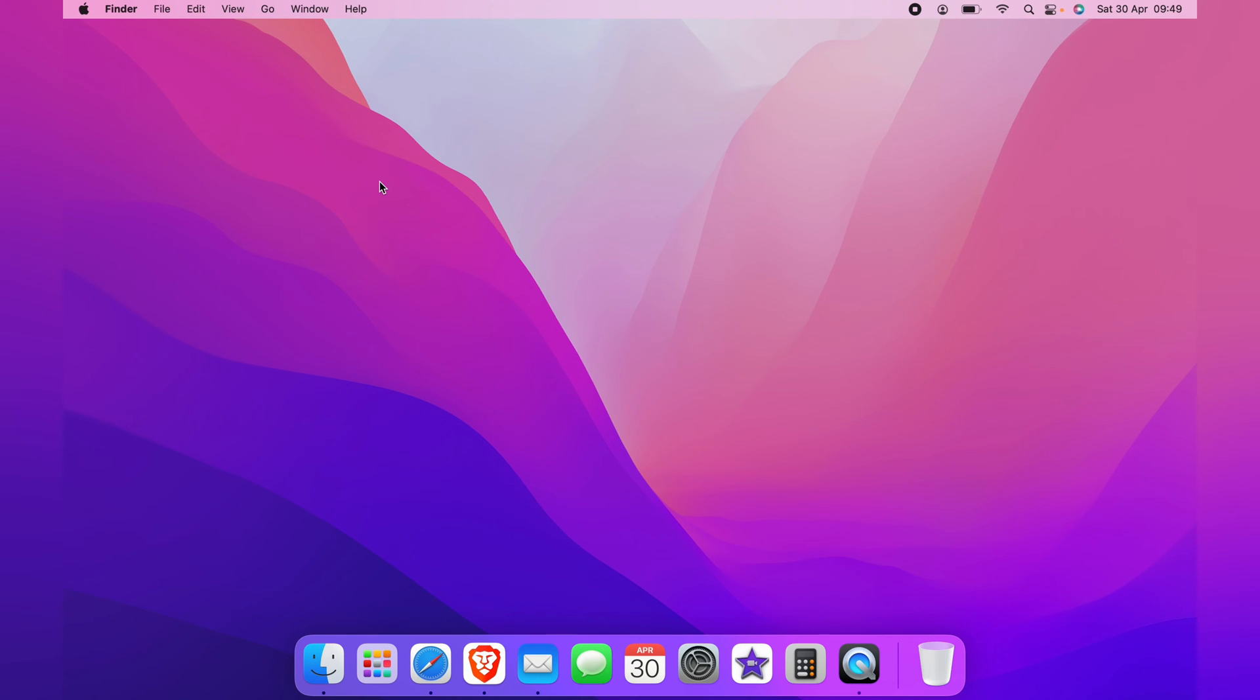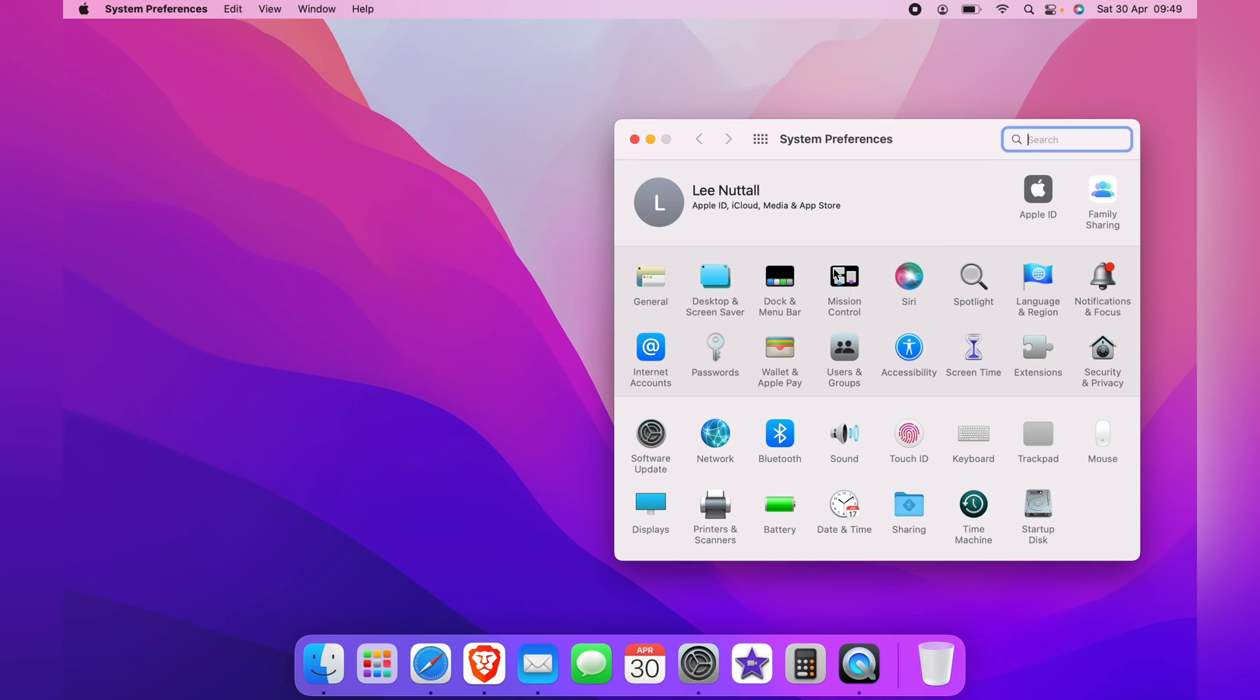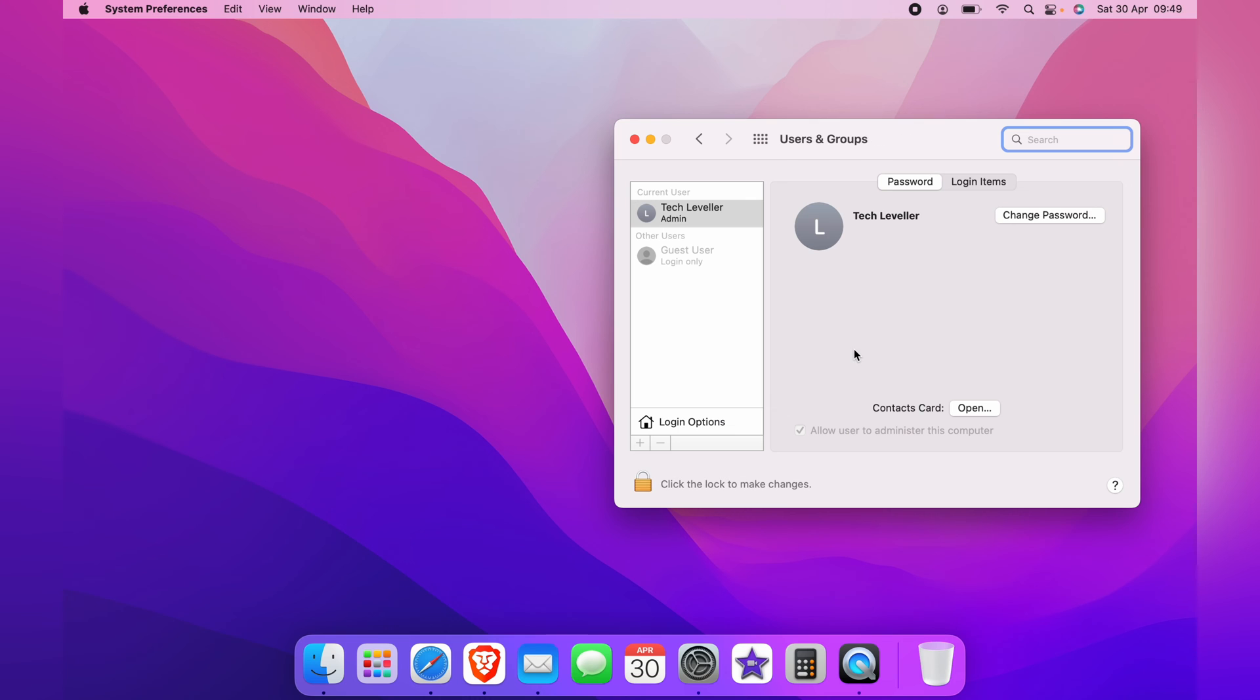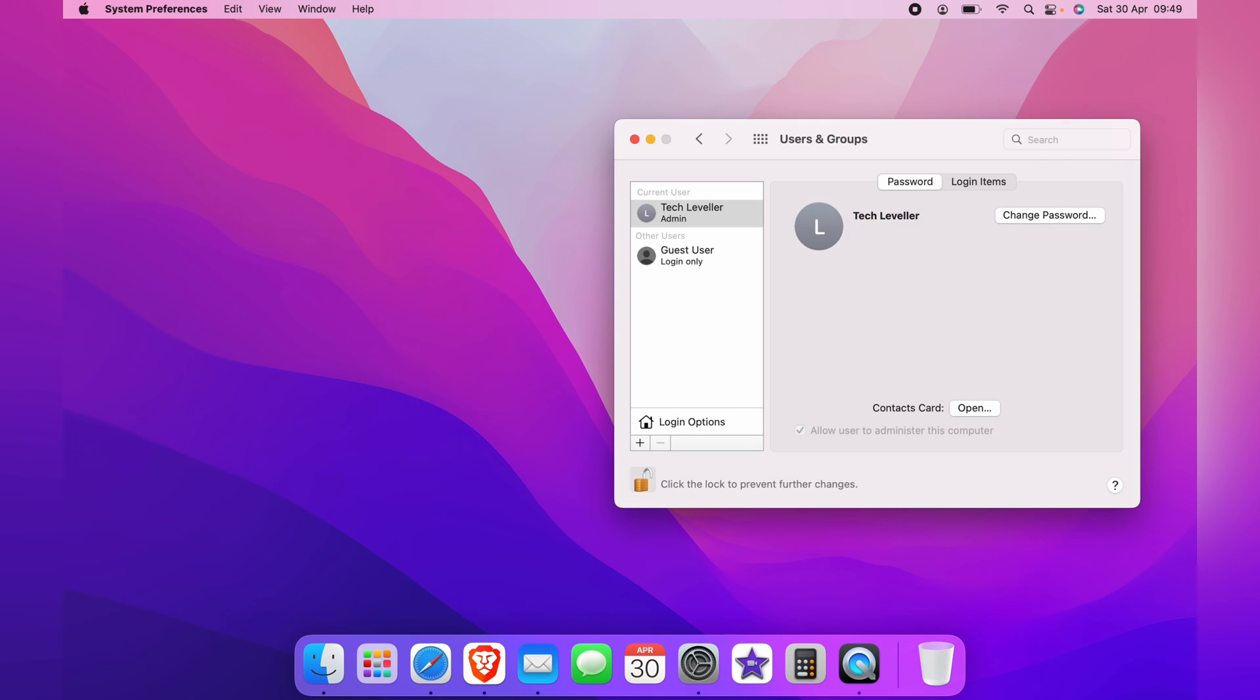However, if you want to create a guest user account on a Mac from scratch, head up to the top left corner, click the Apple logo, and come down to System Preferences, then back over to Users and Groups. Again, click the lock to unlock the screen, entering your password. From here, on the bottom left corner, click the plus symbol.